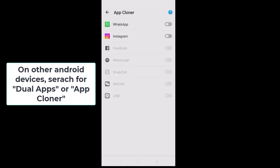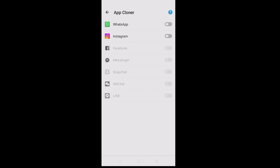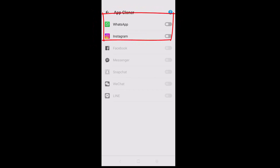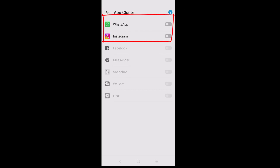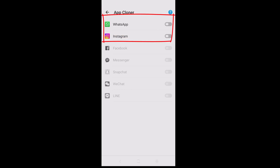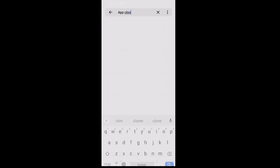You can equally clone Instagram and have two different accounts on the same phone — you can do that for Instagram as well as WhatsApp. But in this video I'm going to show you how to do that specifically on WhatsApp.